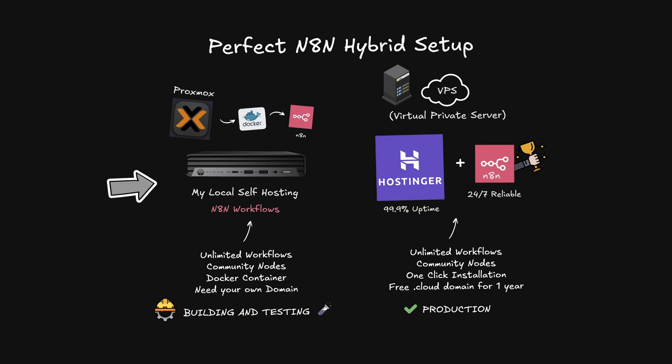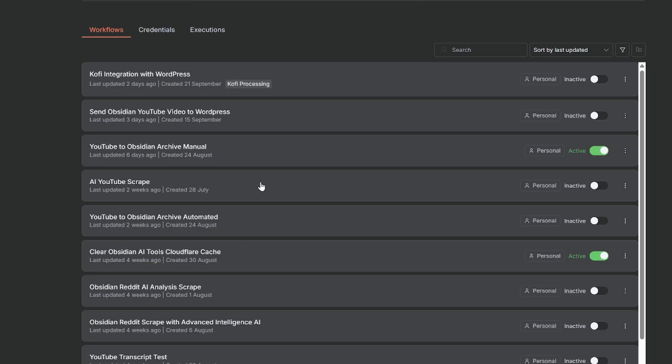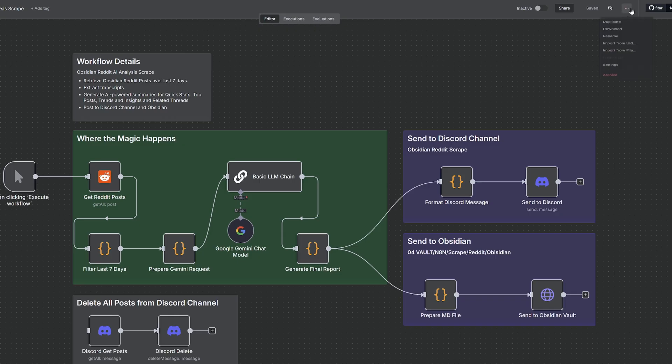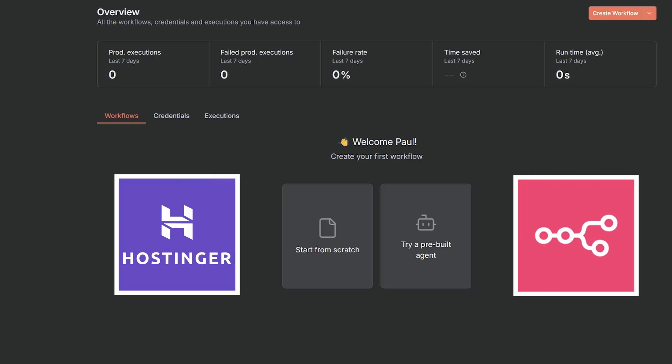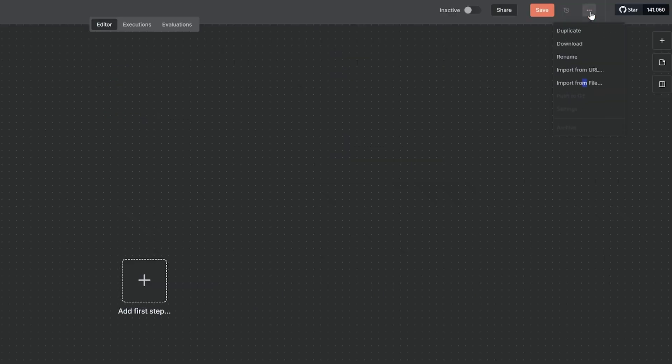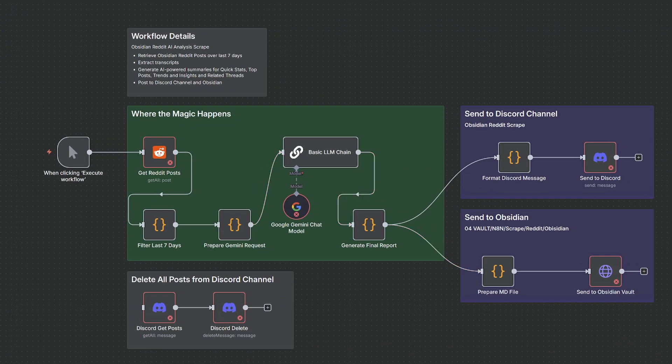So now I have Proxmox Docker for N8N learning and testing, a Hostinger VPS for production that never sleeps. And when I'm ready to migrate a workflow to production, all I need to do is download and upload the JSON file. So I jump into my local N8N workflows, and I simply select the workflow I wanted to migrate. So if I wanted to do my Obsidian Reddit AI analysis scrape, then all I do is click this one, come up to the three dots, download, that would download the JSON file. Then I'd head over to my new production, Hostinger VPS N8N instance, create a new workflow, come up to the three dots, import from file, select the workflow, rename it, and fix up any credentials that aren't yet linked. And now I'm ready to go for production.